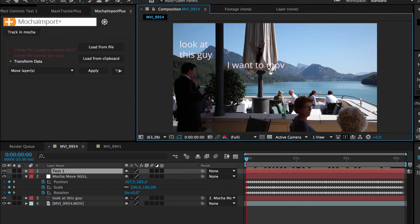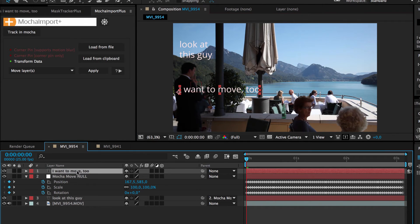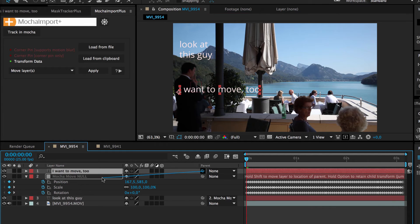If you want to move more layers later, there is no need to apply the move layers function a second time. You can simply parent them to the move Mocha null.